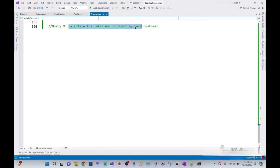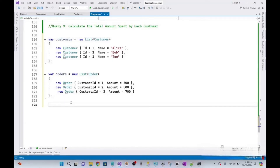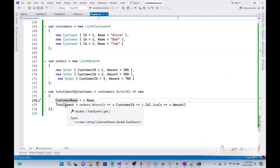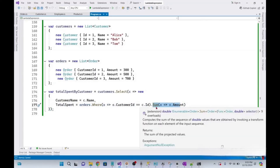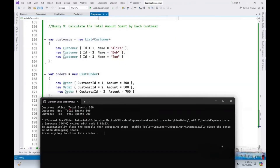Now we need to calculate the total amount spent by each customer, using the same lists of customers and orders. We declare a variable spentByCustomer and use customers.Select() to project each customer into a new object containing CustomerName and TotalSpent. We group orders by CustomerID and calculate total spending using the Sum() method. Running it, we get the total amount spent by each customer.